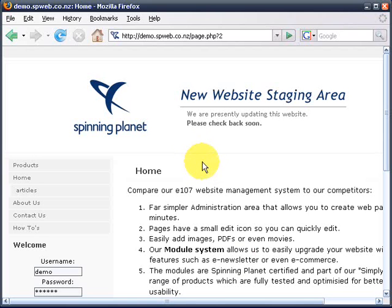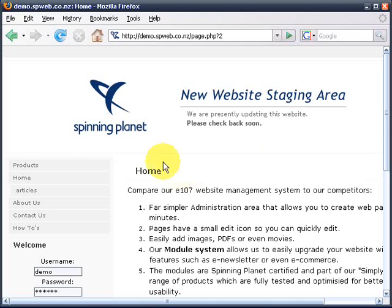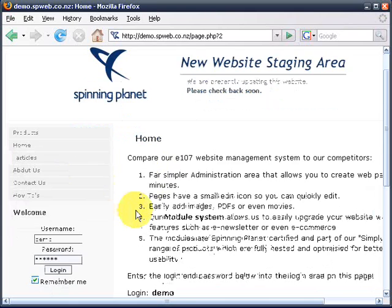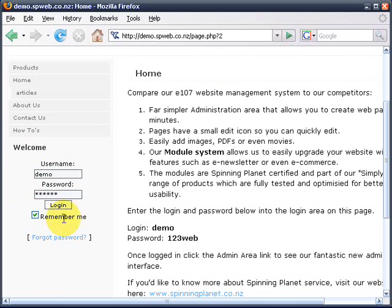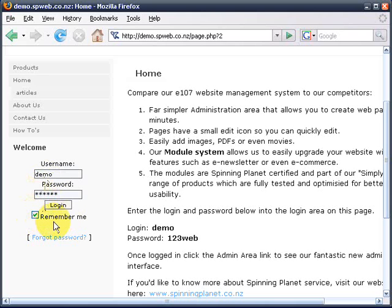For logging in you will have been sent a username and password when you first signed up. Some of your sites may have a login area over to the left where you can put your username and password. Ticking the remember me option will put a cookie into your browser so that every time you come back on the same computer you won't have to log in again.